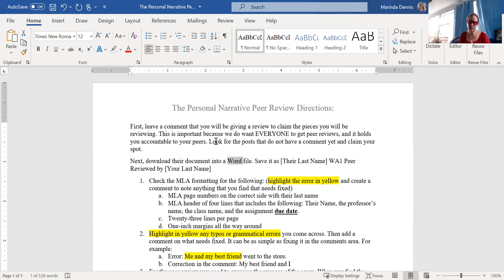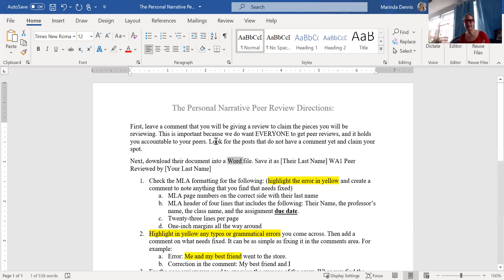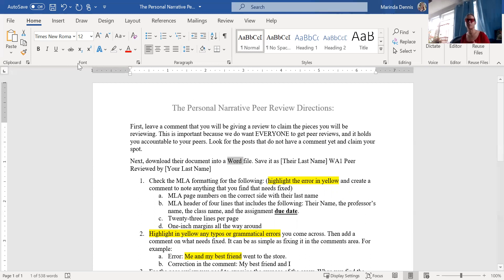A final reminder: the peer reviews we do online take the place of what we would be doing physically in the classroom. In a face-to-face class, we sit down, have printed peer reviews, and it's the exact same thing — except they're making comments on paper rather than in Word, and that is the entire class period. So do expect to spend time on these. If you have any questions, comments, or concerns, please do not hesitate to reach out. Thanks so much.